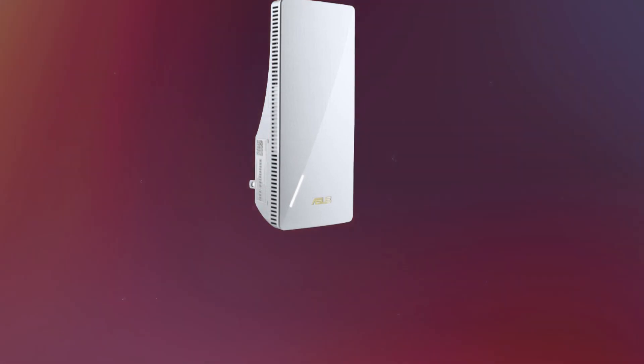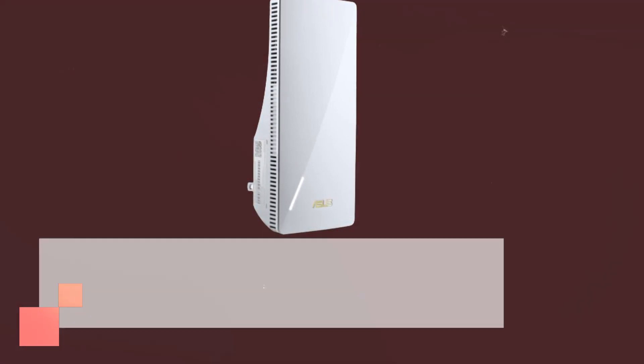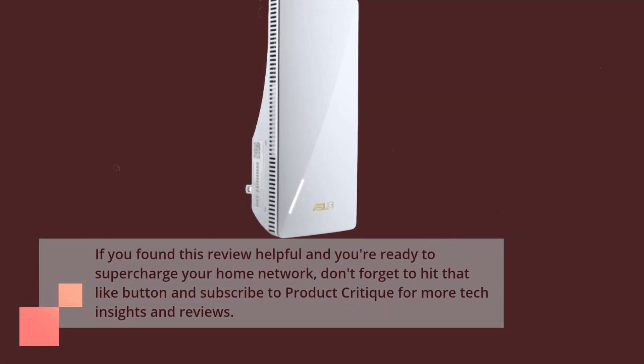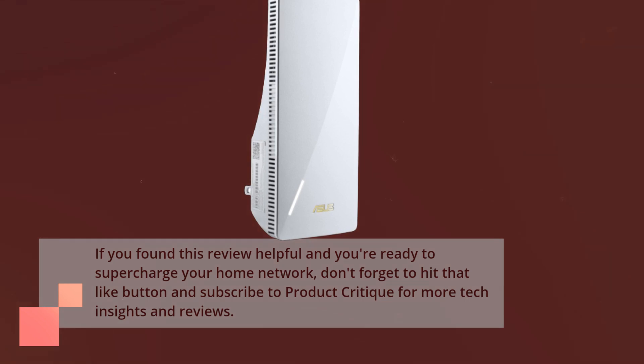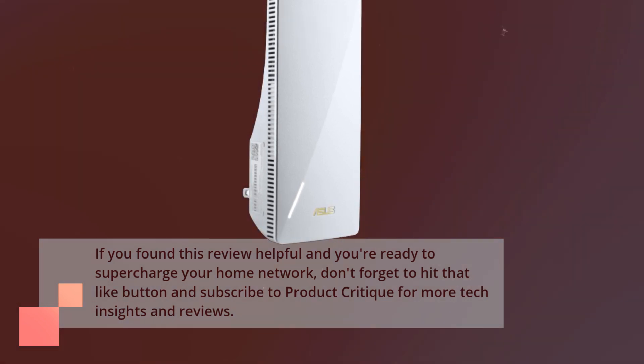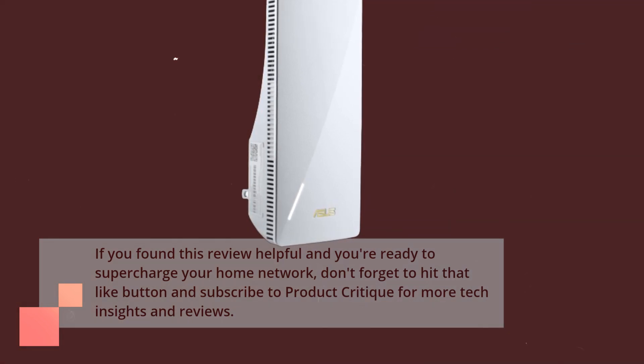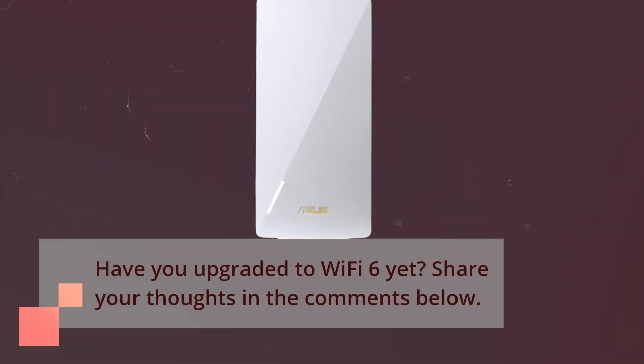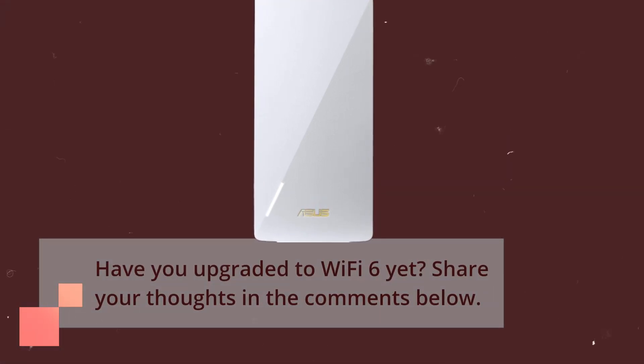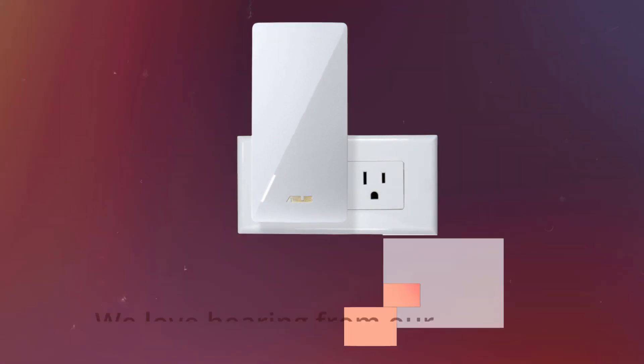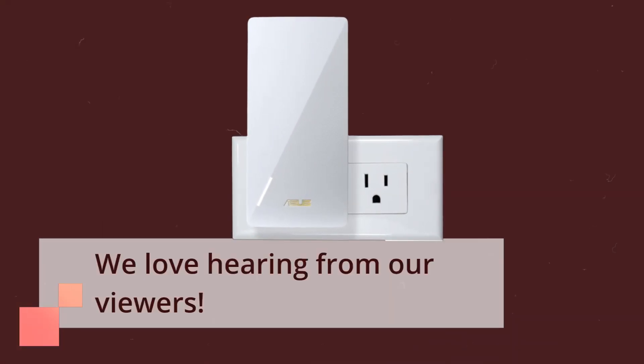If you found this review helpful and you're ready to supercharge your home network, don't forget to hit that like button and subscribe to Product Critique for more tech insights and reviews. Have you upgraded to Wi-Fi 6 yet? Share your thoughts in the comments below. We love hearing from our viewers.